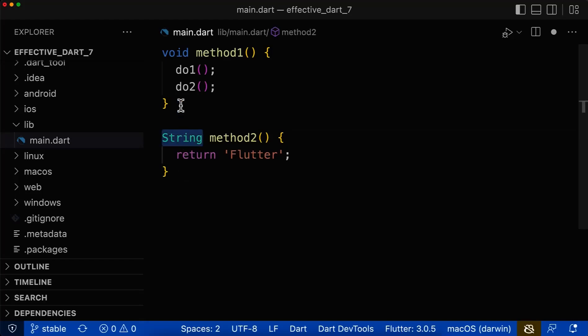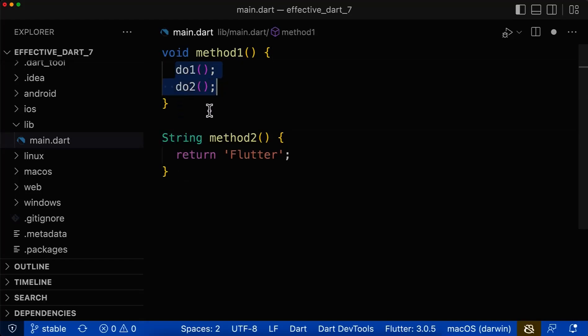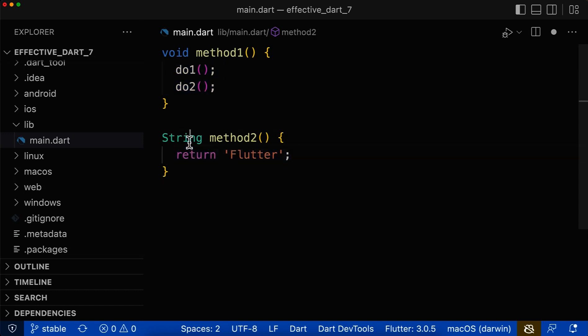Let's look at the return type of methods — specifically methods that return no value and methods that return a value. How does this return type look like?